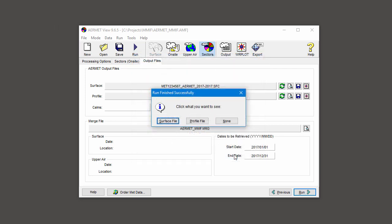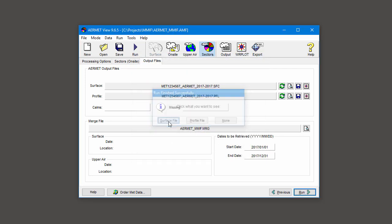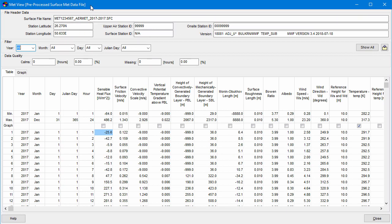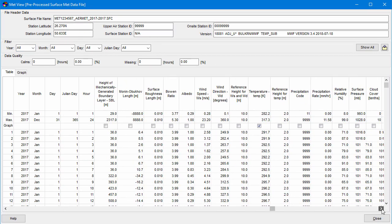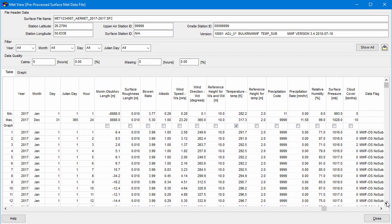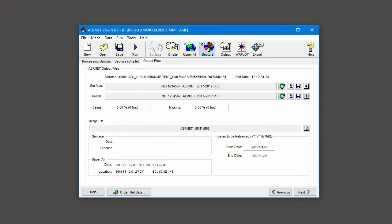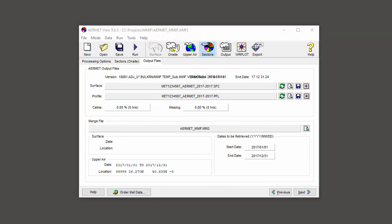Upon completion, you can choose to view the surface or profile files in the MET VIEW table. You're now ready to use your MET data files in the AERMET model.